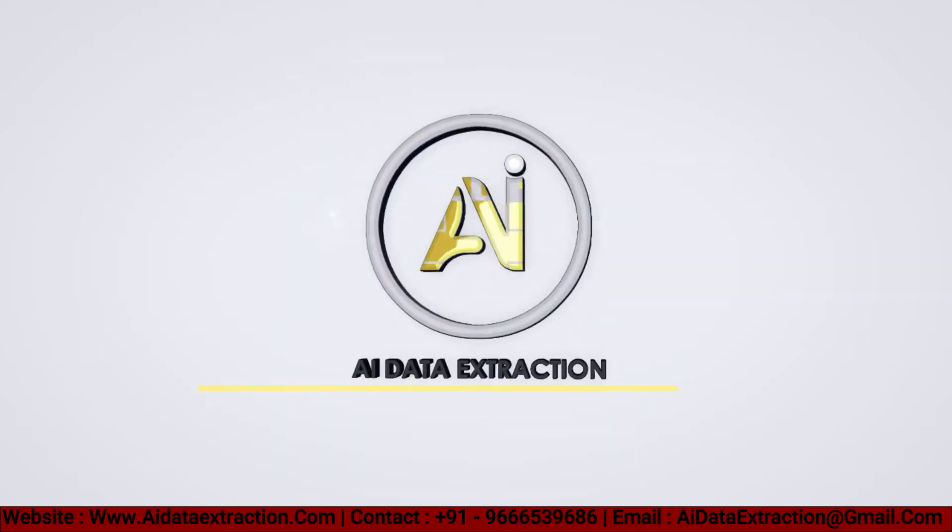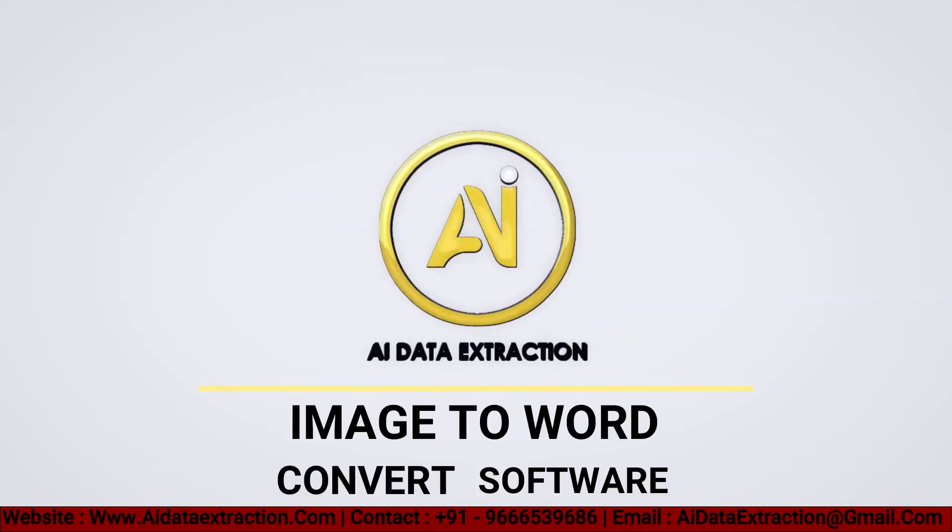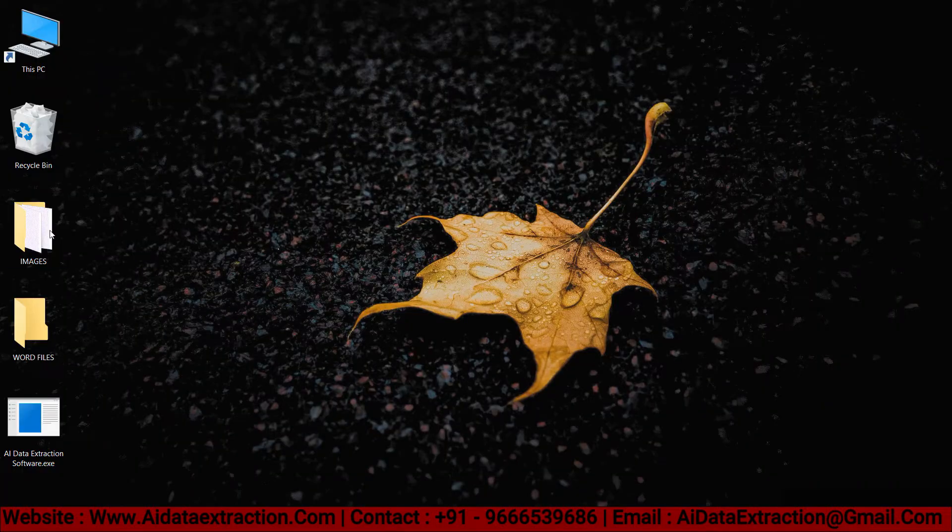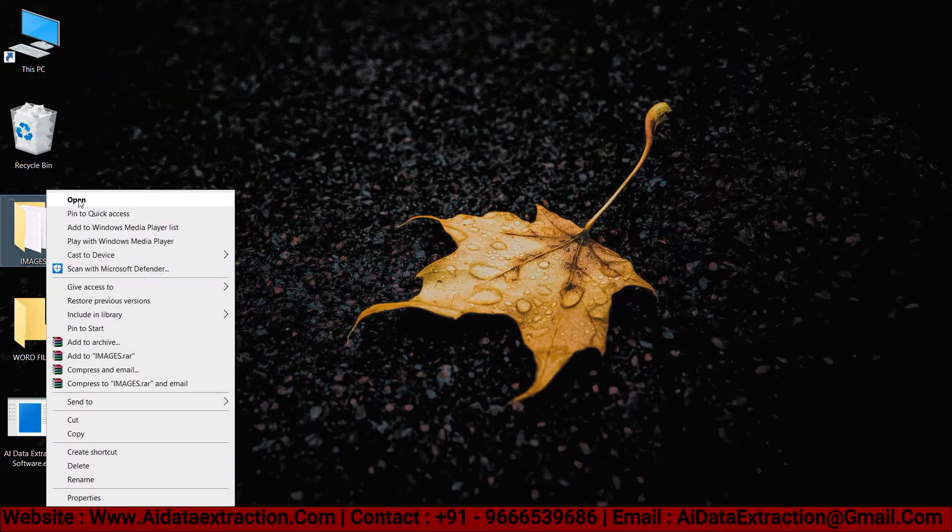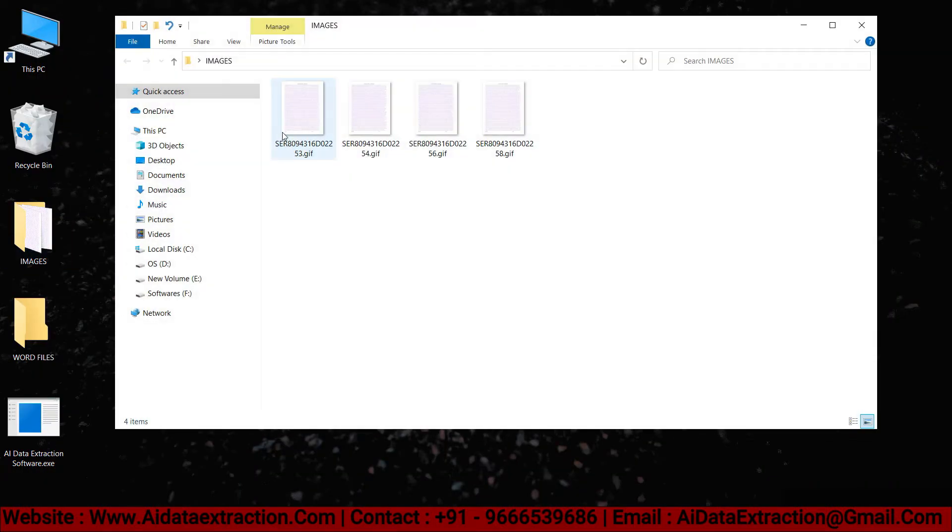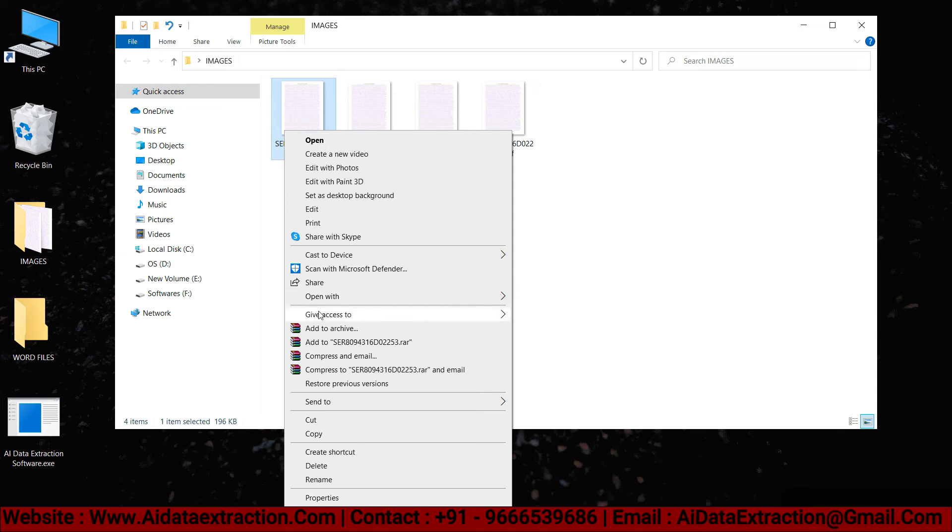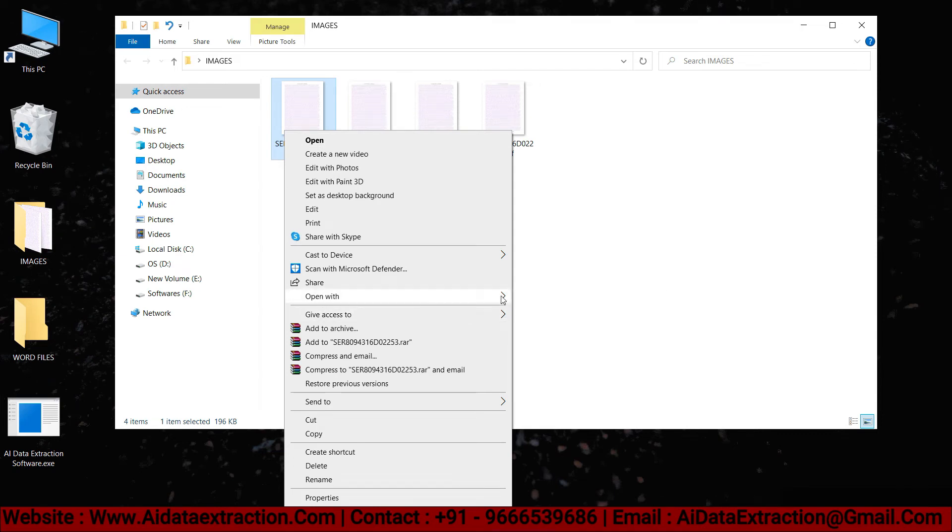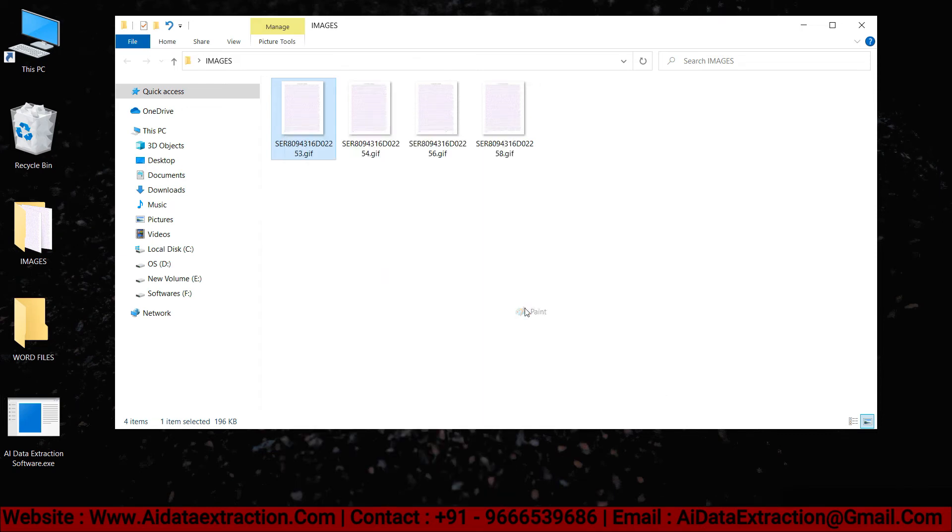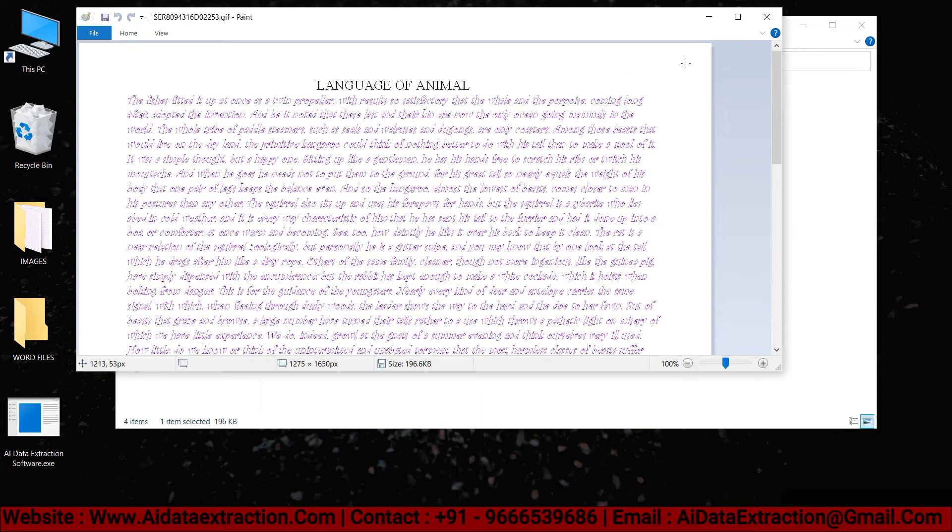Welcome to AI data extraction, image to word converter software. Go to the image file folder and open the images. These are the images that need to be converted into word.